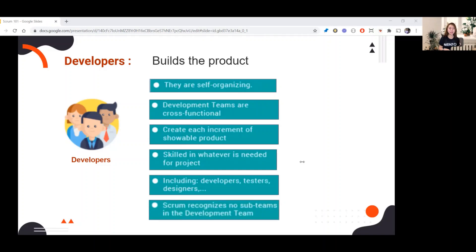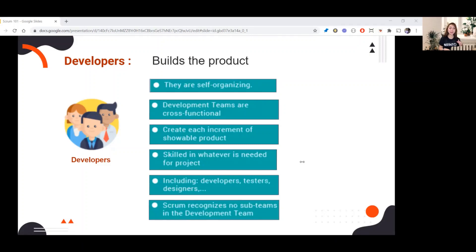Last is, Scrum recognizes no sub-teams in the development team. There's no hierarchy in Scrum, as I mentioned earlier.